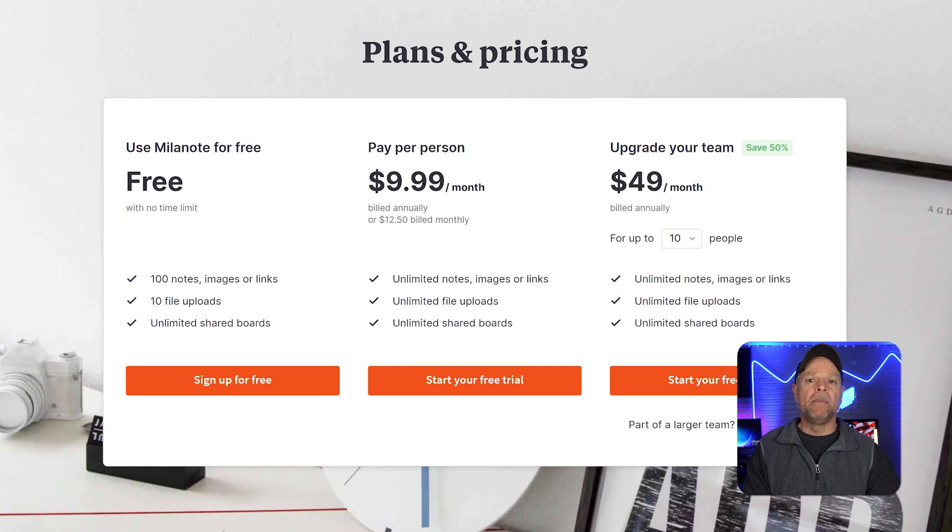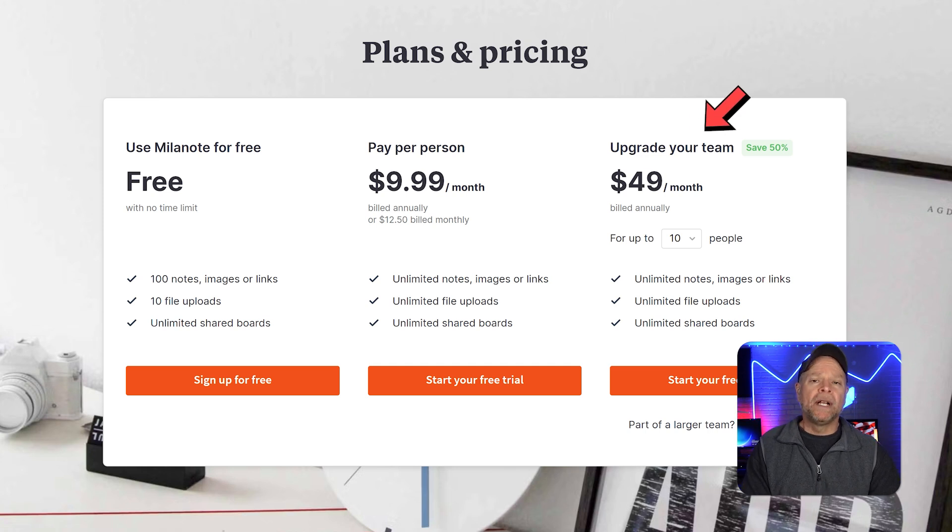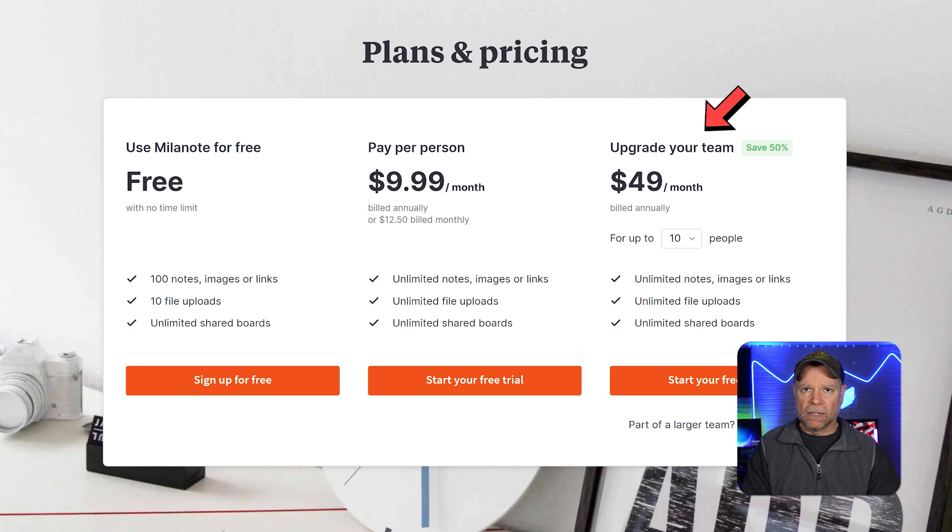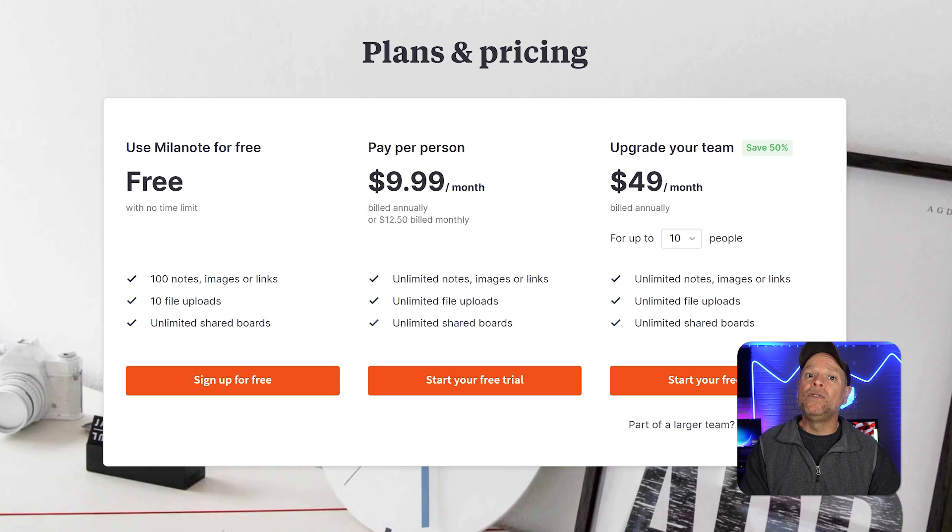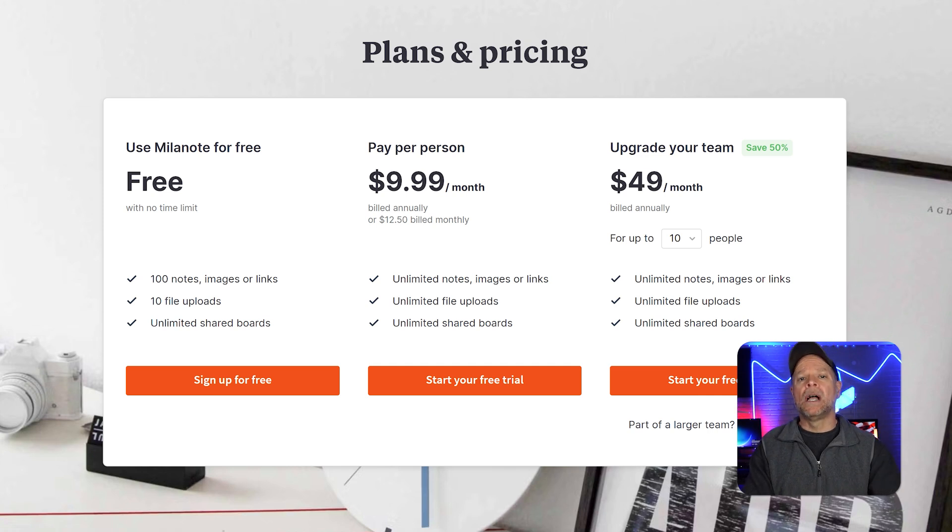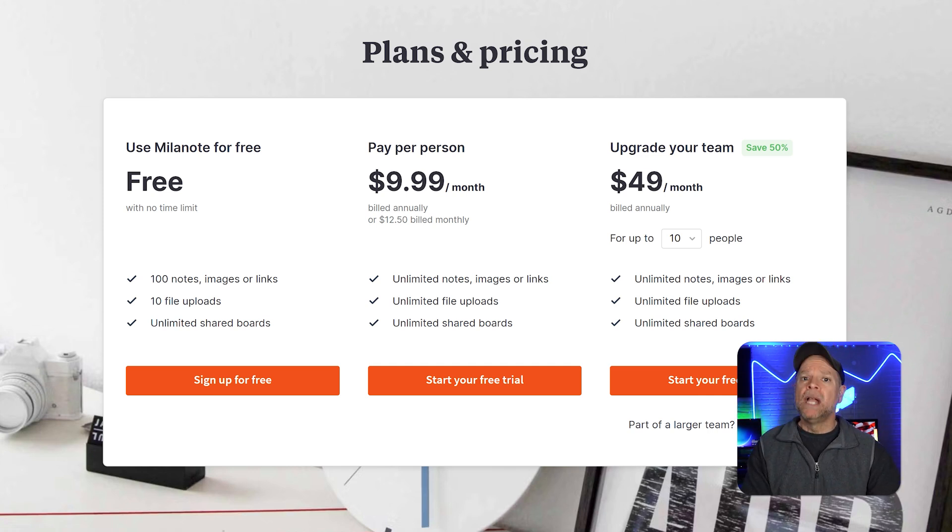For teams, Milanote's team plan is $49 a month when billed annually. This plan has features like unlimited notes, files, and shared boards. If you are a larger team, you must contact sales for custom pricing.